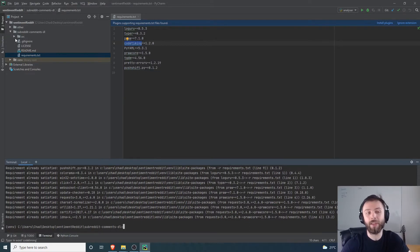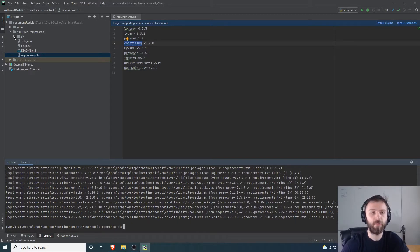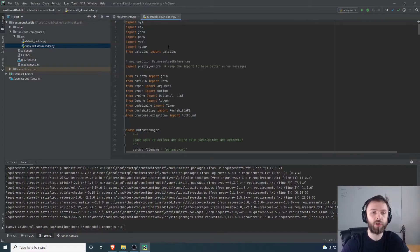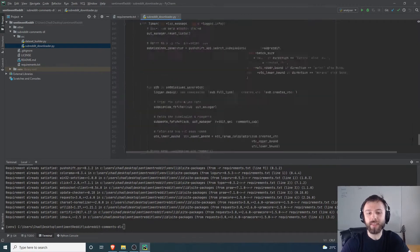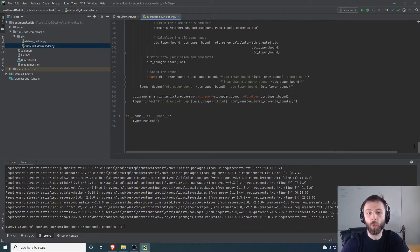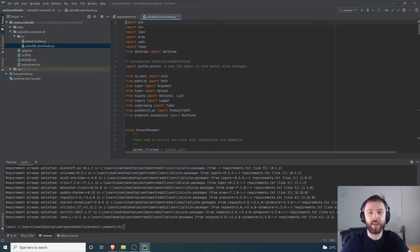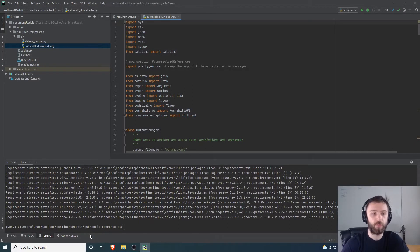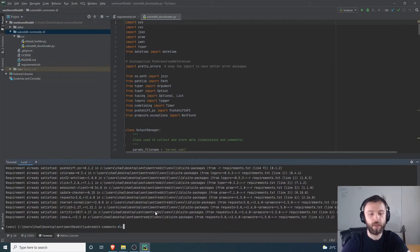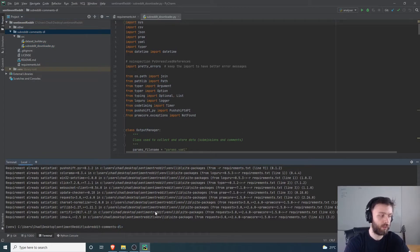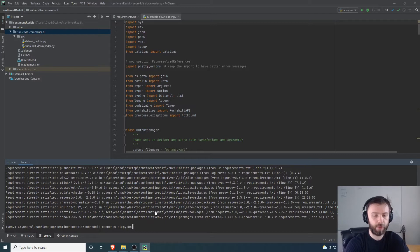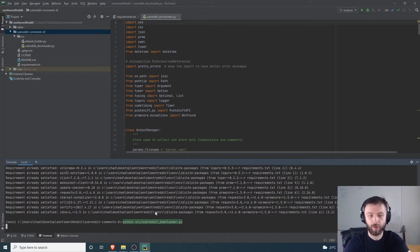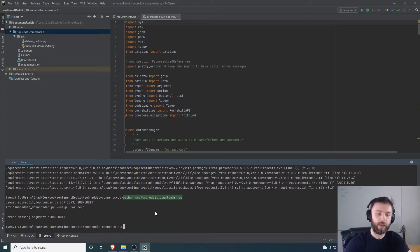We see this folder called src here, called source. There are two main files that we need to be concerned with. The first one is subreddit_downloader.py. You don't need to know what this does or how it does it or anything. We're just going to be using a simple command line input to get everything to work. From this subreddit-comments-dl folder, let's go ahead and call this, so we'll do python src/subreddit_downloader.py.